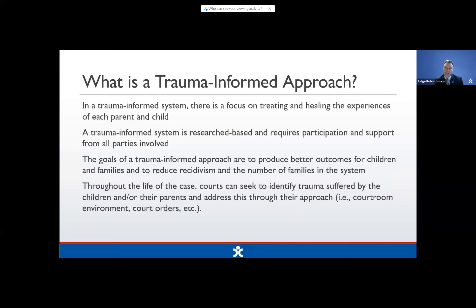Something we often overlook is addressing people by their names. It's easy with a lot of cases to just say mom, dad, attorney, but it is really critical to have a connection with our parents to have them engaged — call them by their name, Mrs. Williams, Mr. Smith. Also, when creating service plans, it's critical not just to rubber stamp the service plan at the status hearing, but to be specific and have services chosen for the individualized needs of parents and their children. The Children's Commission has a lot of materials available regarding judicial trauma resources on their webpage.